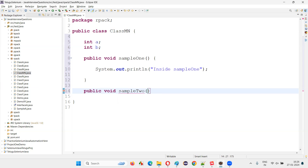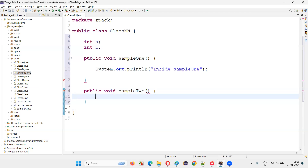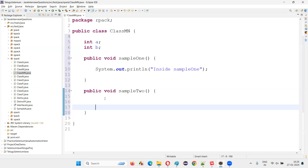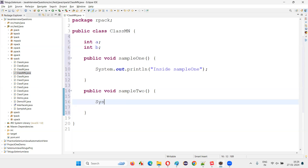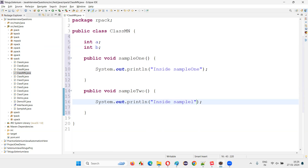And I'll create one more method, sample two. You can create any number of variables and any number of methods inside a class. I'll just write a sample line of code inside sample two as well. That's good — I've created the class.